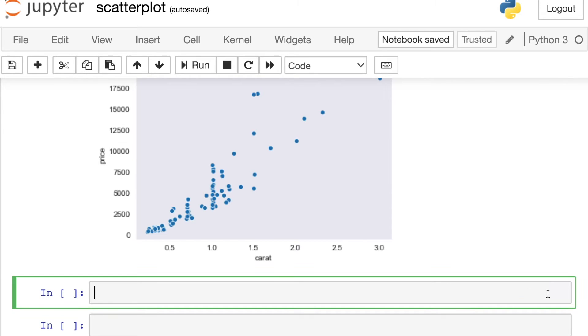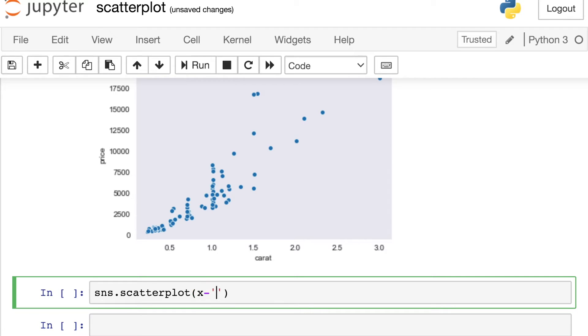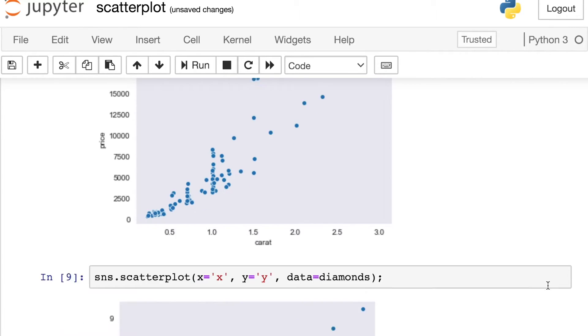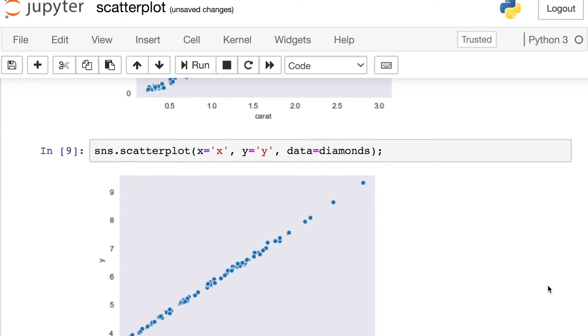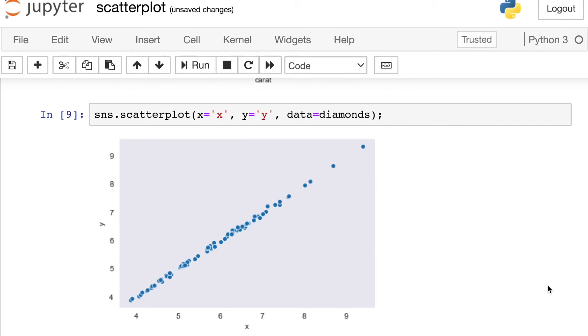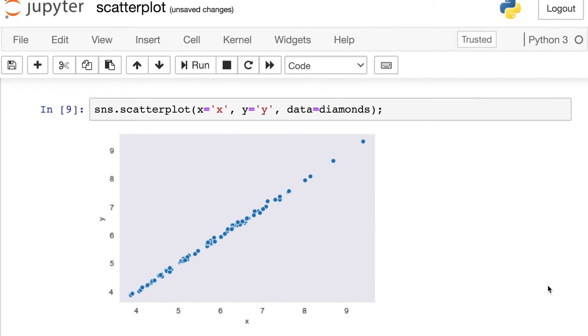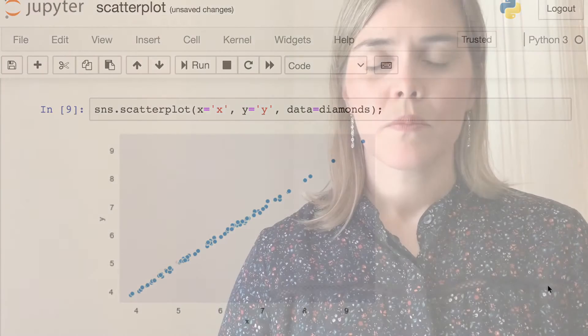And in this one, I'm going to reference the X and Y dimensions of the diamond themselves. So there is an X measurement as well as a Y measurement for each diamond. So let's take a look at that. And in this case, you'll see a really strong relationship between X and Y.